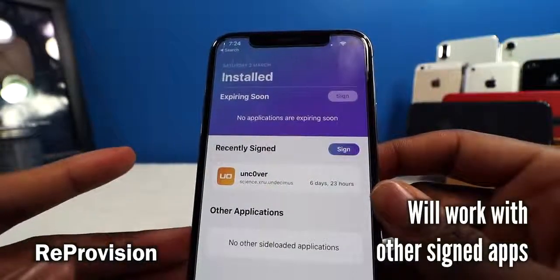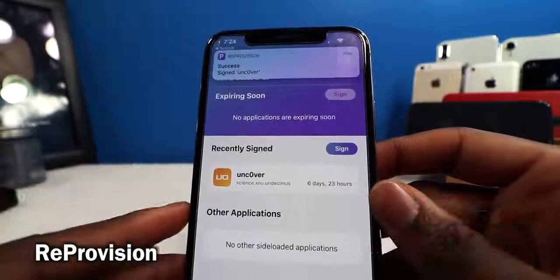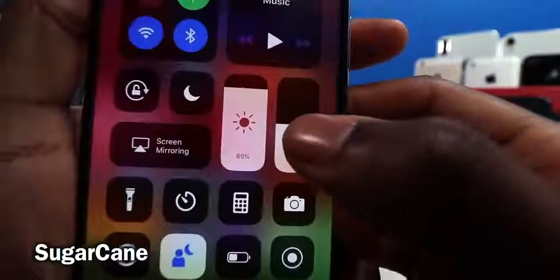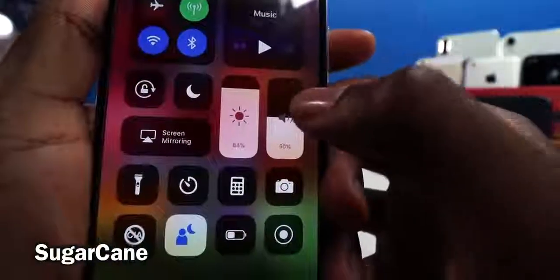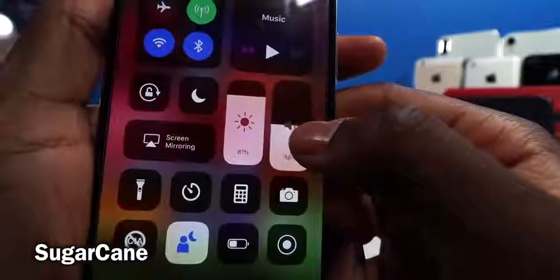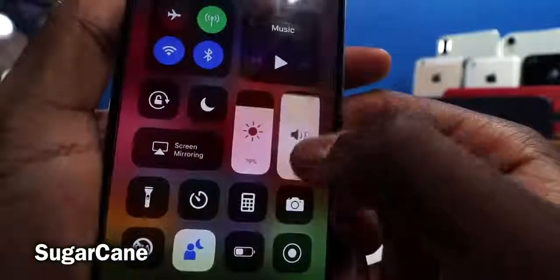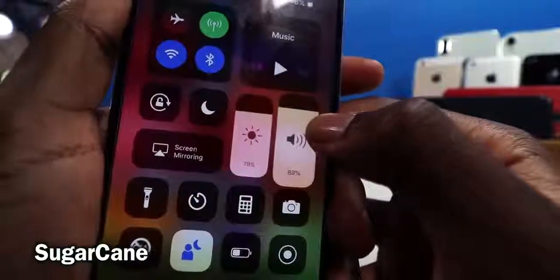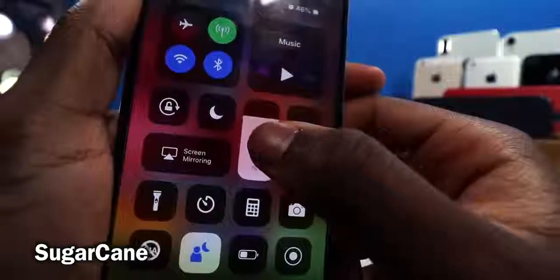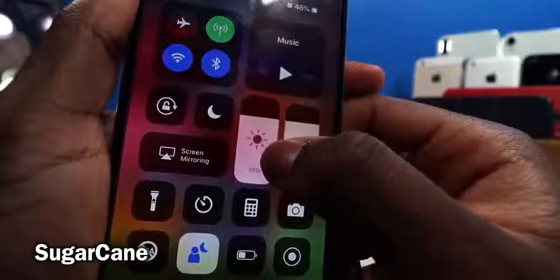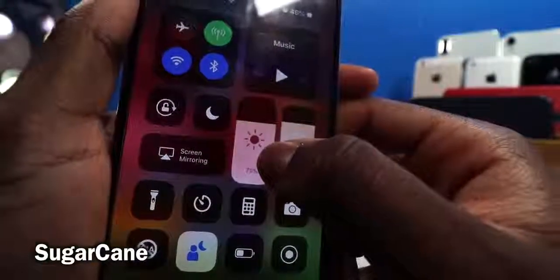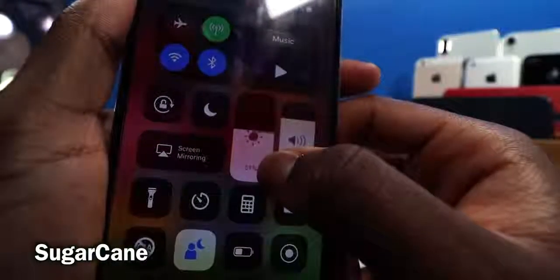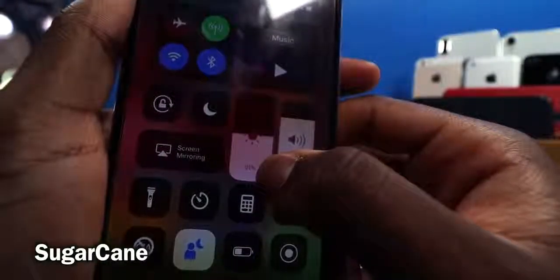This tweak is called Sugarcane. You can see a number indicator on the bottom of the Control Center sliders. Apple should really add this because it's very useful — especially for brightness. If I want my brightness at exactly 50, I can see the exact number. Makes it much easier to set precise values.